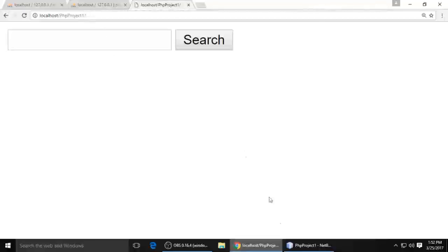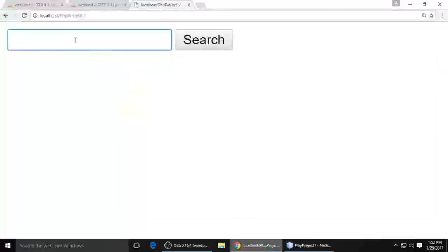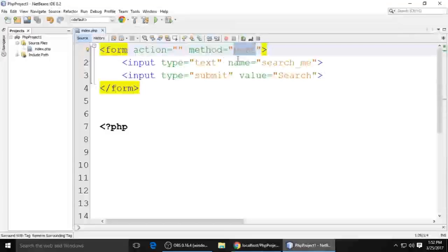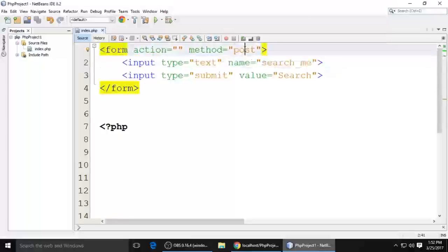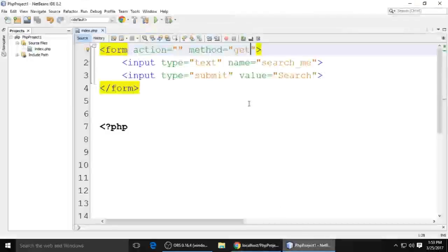When you are doing sign up, log in, or other functionality where the data is sensitive, you will not show it in the URL bar. So at that time you just put the POST method. When you are searching some data and the user wants to see the keyword they are searching, you put GET.